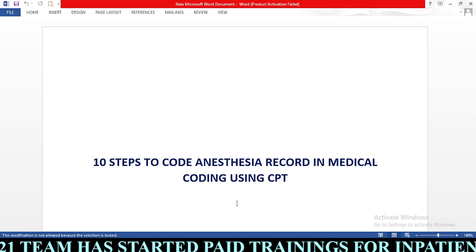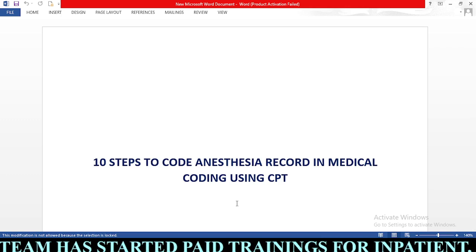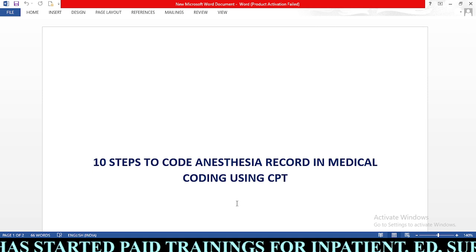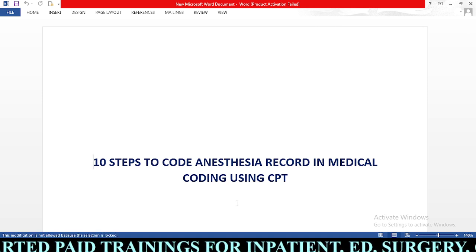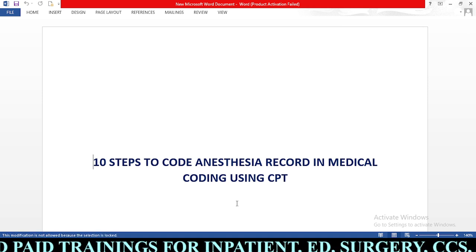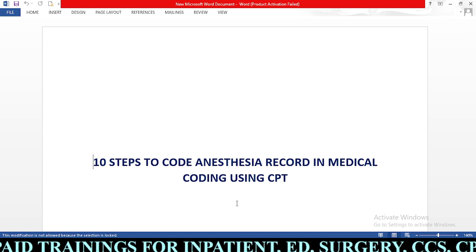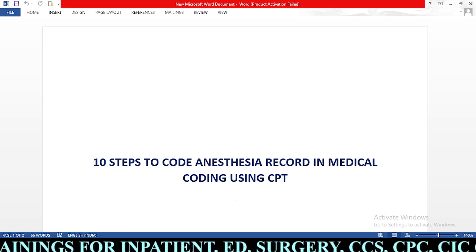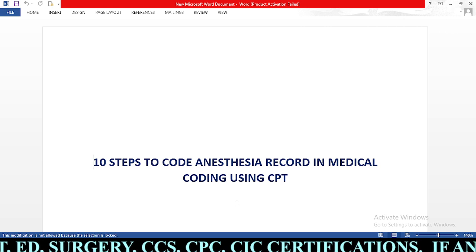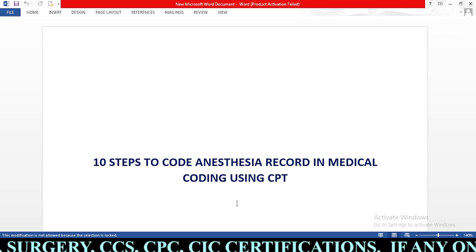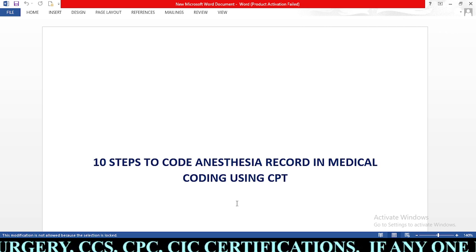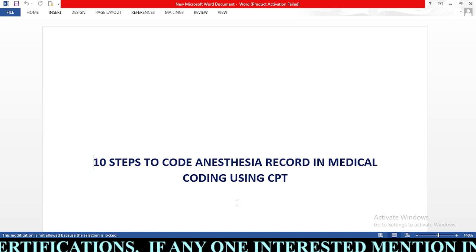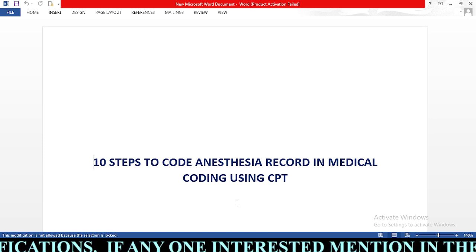Hello coders. Welcome to FastCoder21 free medical coding YouTube channel. In today's session we are going to learn 10 steps to code anesthesia record in medical coding using CPT. If you are visiting for the first time, please click on the subscribe button to receive future updates. If you like this video, please like, comment, share and learn.